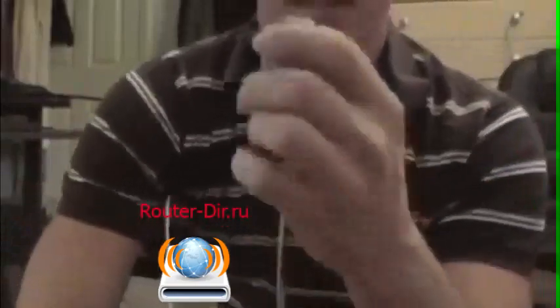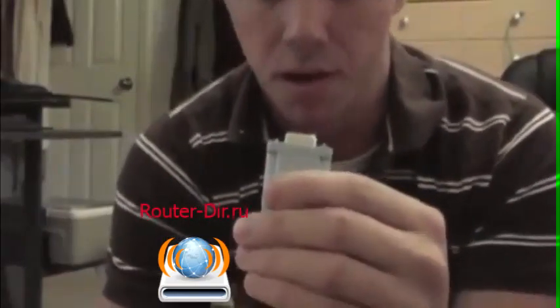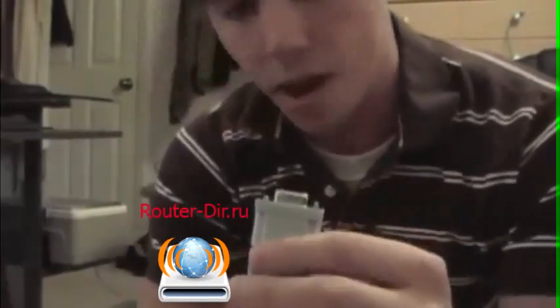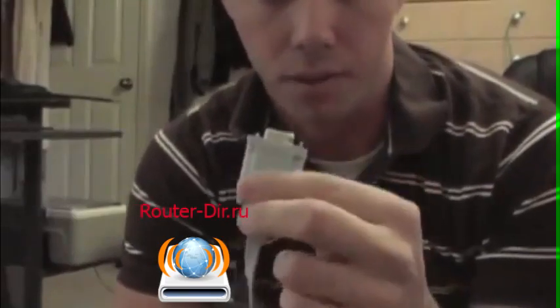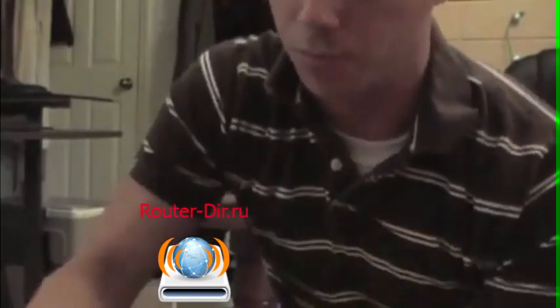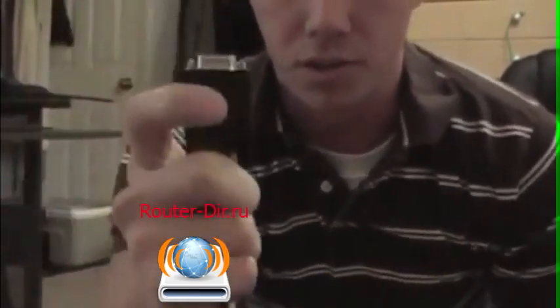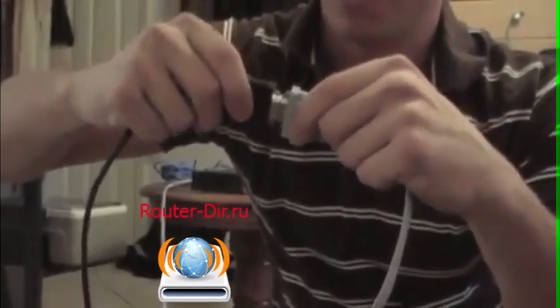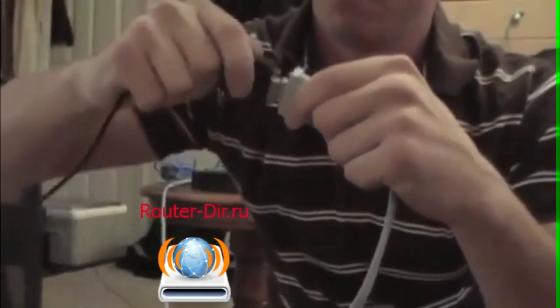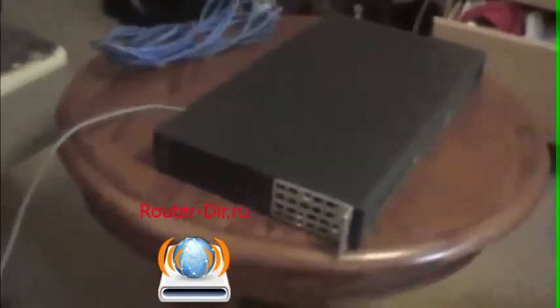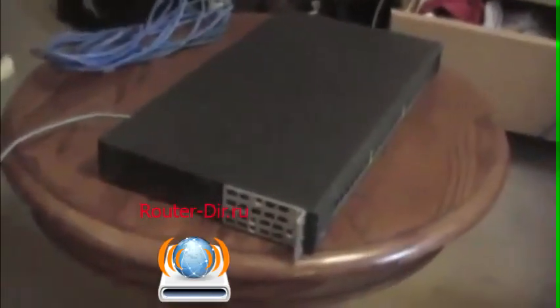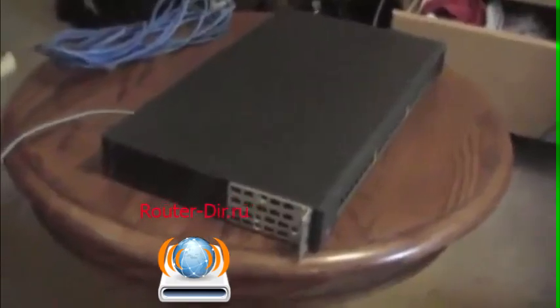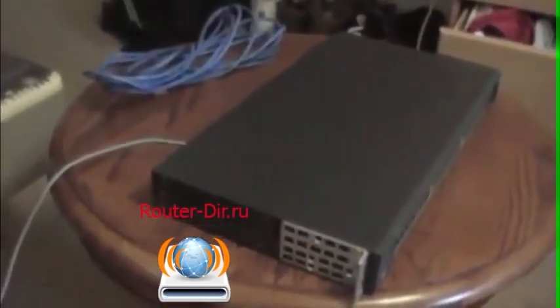Next thing we're going to do is take the DB9, the business end of our console cable and we're going to connect that to the computer. Now, like I said, my computer doesn't have a serial port anymore, so I'm going to have to use an adapter. Take those, put them together, and plug this into the USB port. Now from there, all we're going to do is plug our Cisco device into the wall to give it power.